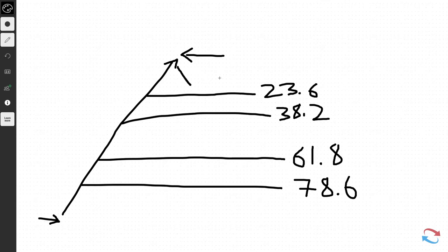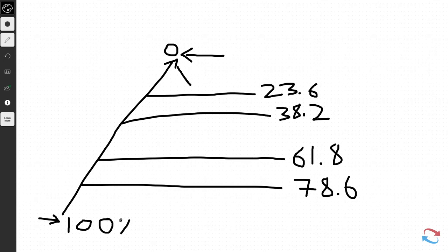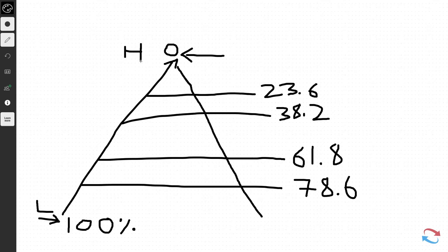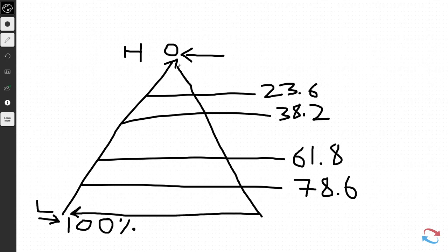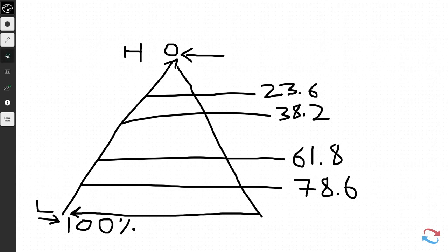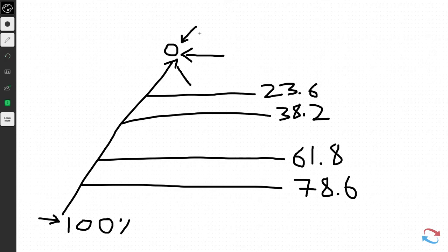These ratios can be used as percentages. If zero represents the high and 100 represents the low, then if prices came all the way back down to the identified low after a move higher, prices have retraced 100% of that move. Zero is the absolute high where prices haven't retraced at all, and so on all the way down.